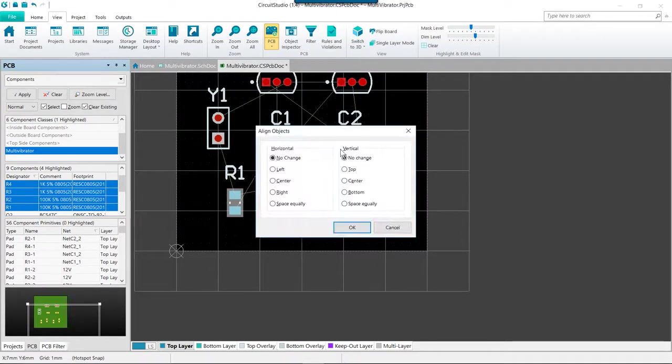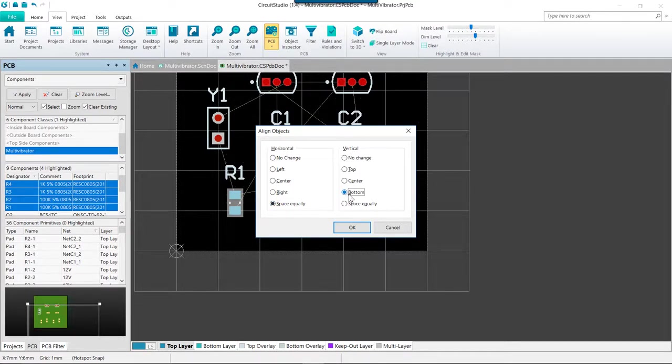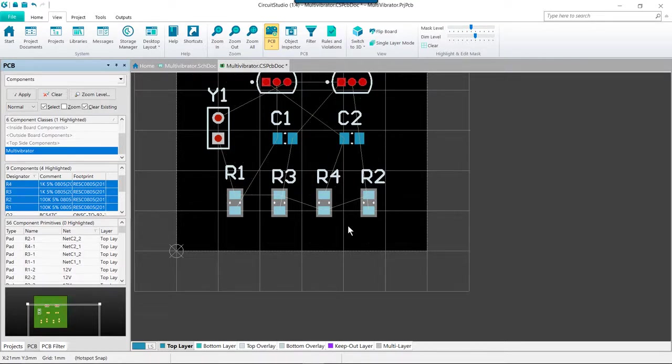We want to select horizontal space equally and bottom on the vertical, and then click OK. The four resistors are now aligned with the lowest component and equally spaced. If we click anywhere else within the design window, we will deselect all the resistors.